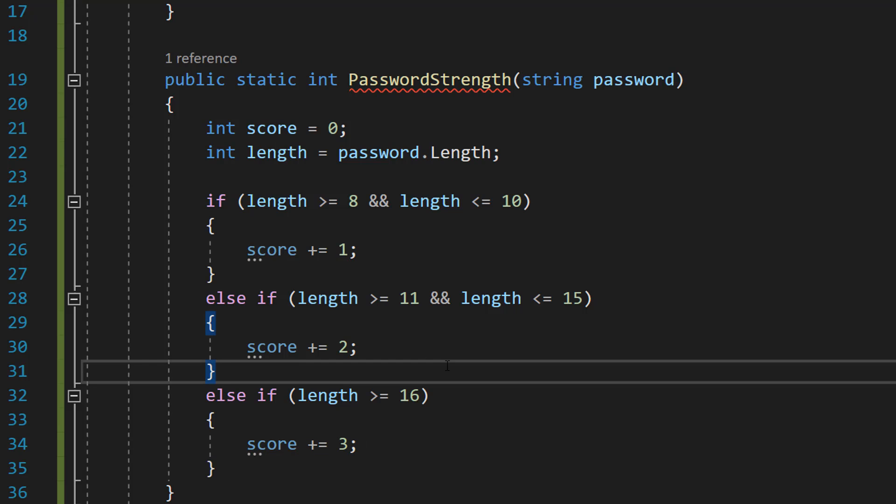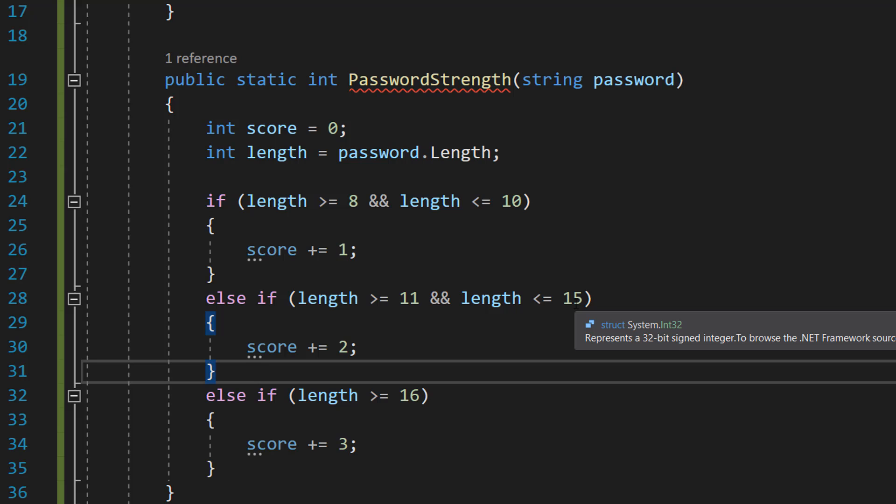The longer the password the more secure it is. So we want to give more points if the password is longer. Obviously we don't want the password to be too long otherwise the user is not going to remember it. So we don't want to incentivize passwords that are as long as the Harry Potter series in word count. But you can customize this to however you like.